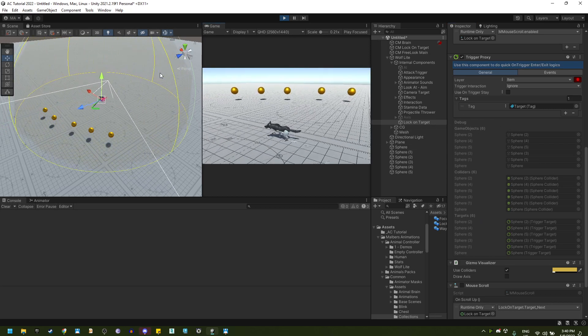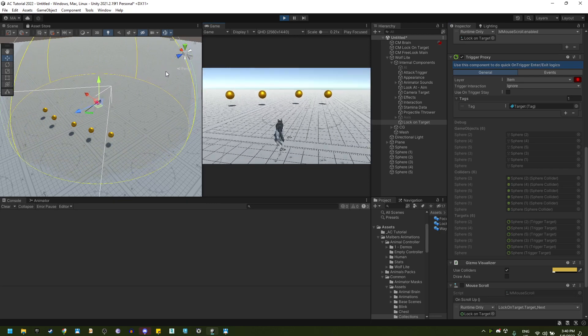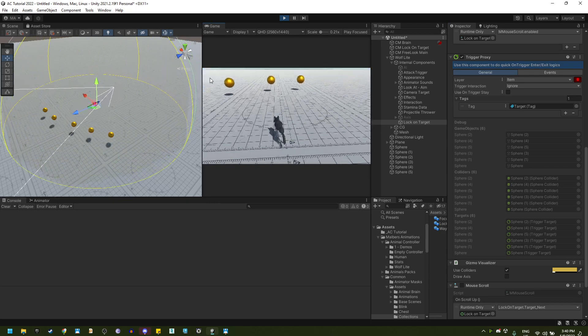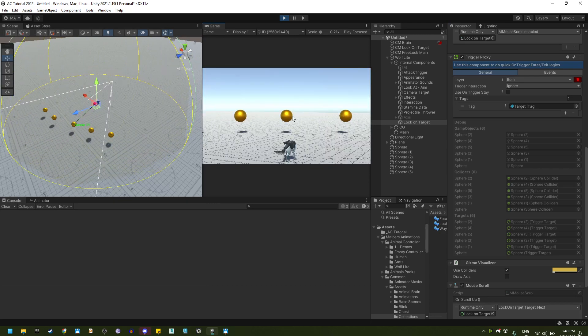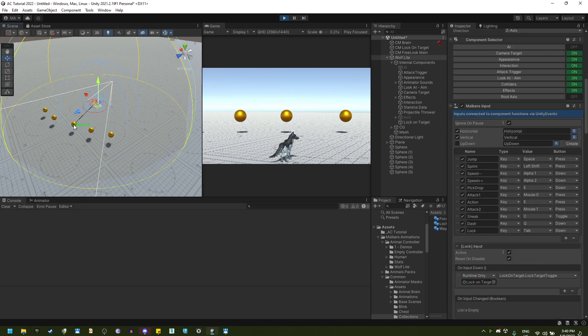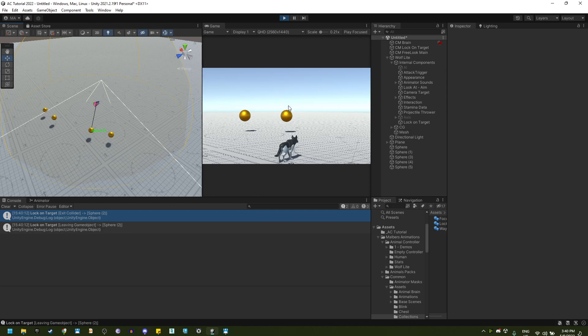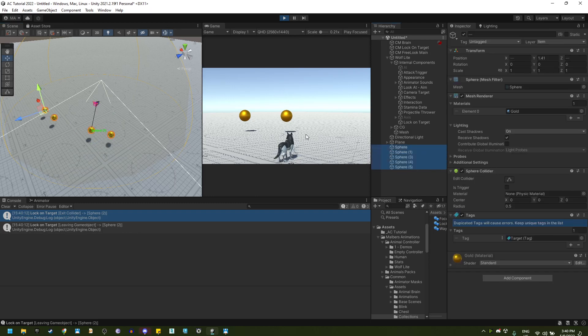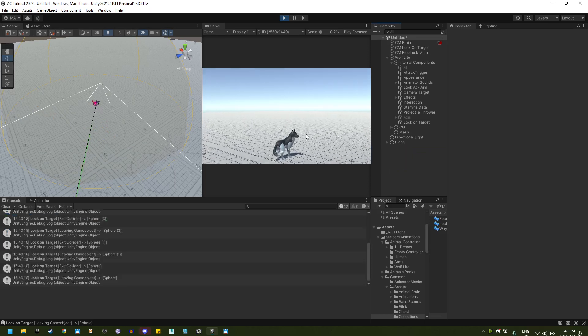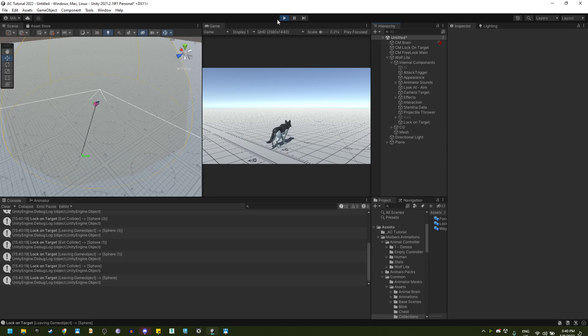For example, if I hit tab again, I'm going to focus on this one right here, but if I remove this sphere, it will find the next target. If I remove all the spheres, the lock on will be set to reset or false.